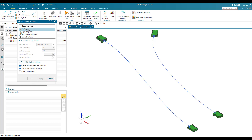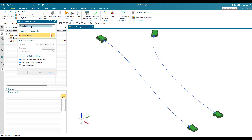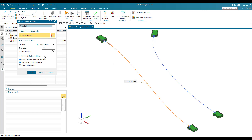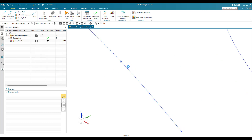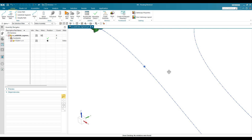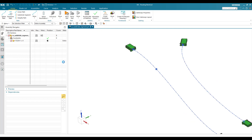I'll discuss all the options. The first is 'At Point'. Once you select 'At Point', you need to select the particular spline. Once selected, you have multiple options. For example, if you want to create a point at 100mm length, go to Arc Length and enter 100mm, then click Apply. The point will be created at that location.